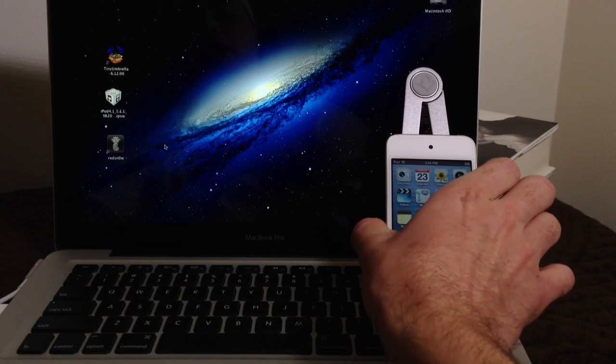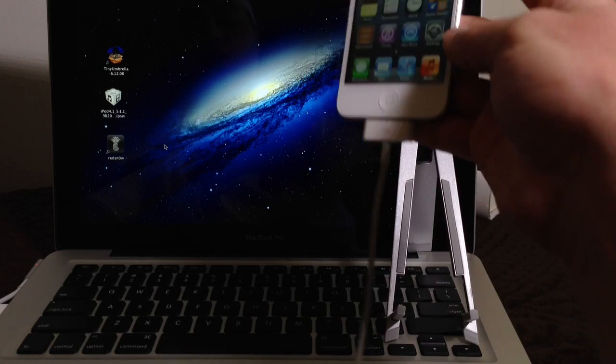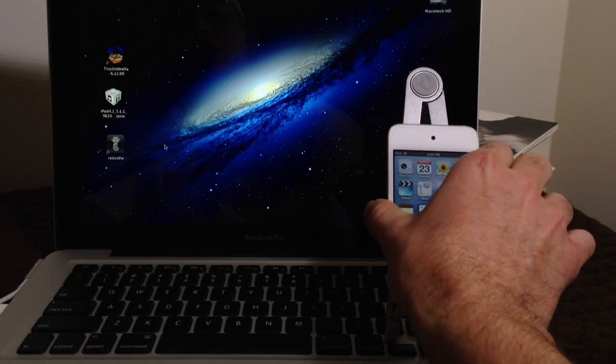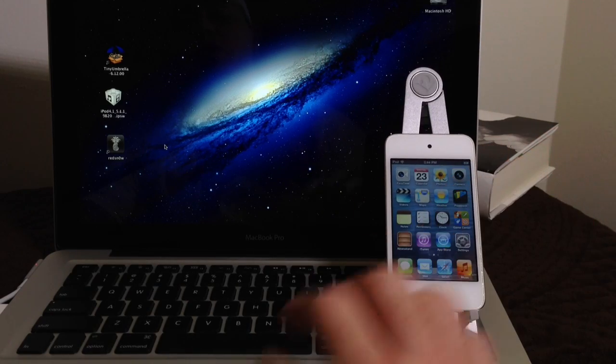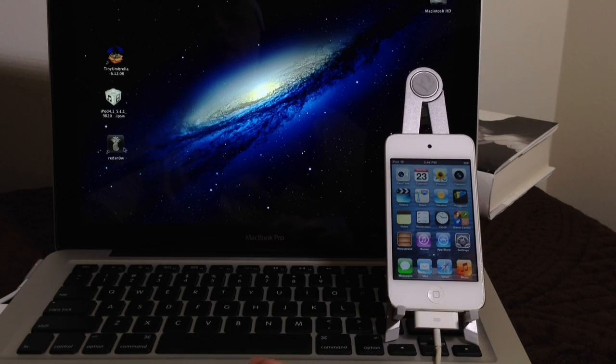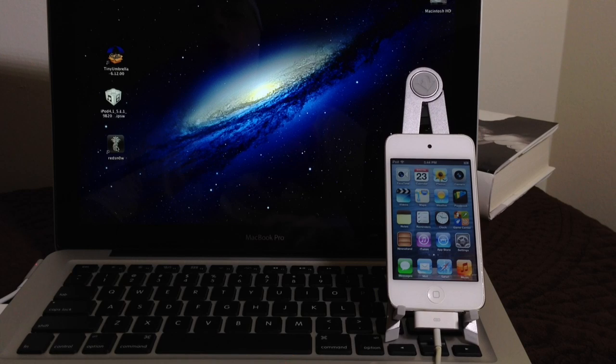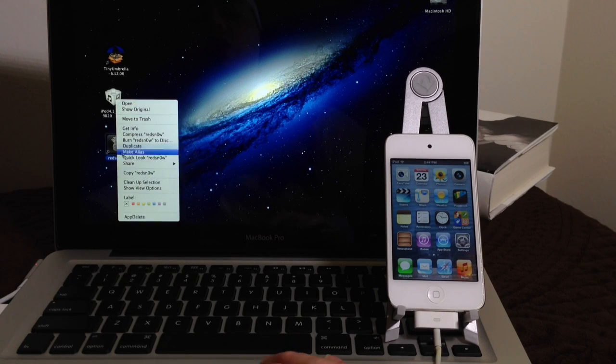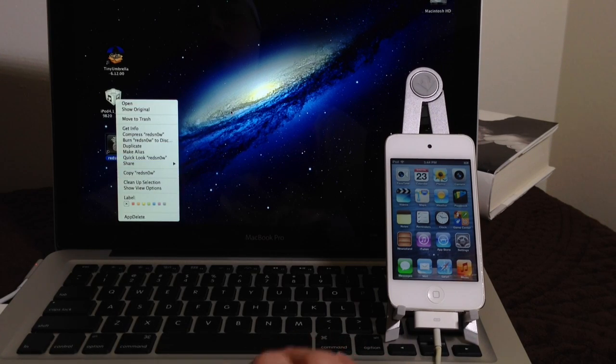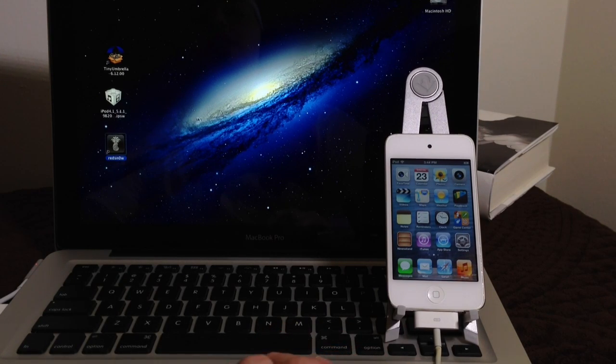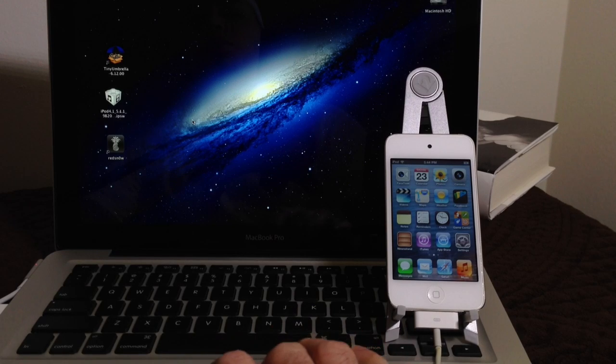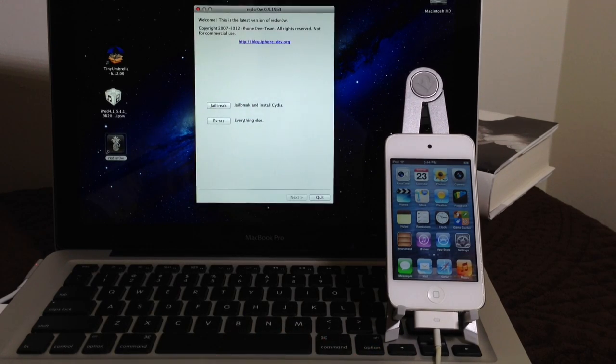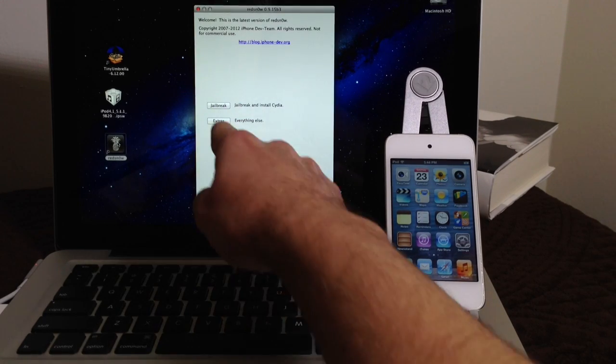So make sure your device is connected to the computer. Now this works the same for Windows and Mac. So this tutorial is the same. Now for Windows users, make sure you right click on RedSn0w and make sure you tick Run as Administrator. That way it runs perfectly for your device. So you want to go ahead and launch RedSn0w.